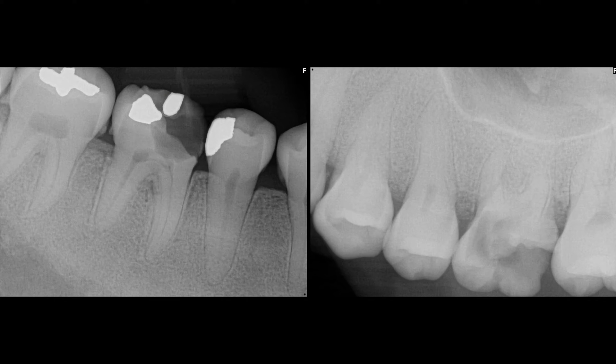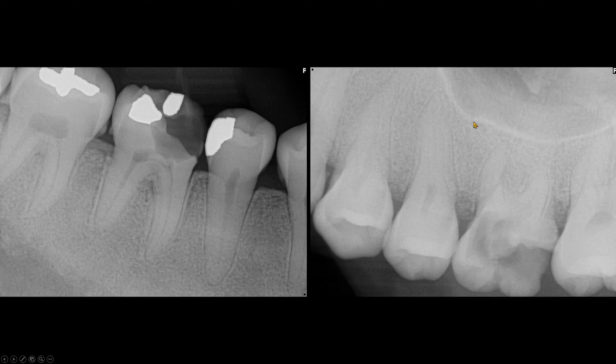In some patients with renal osteodystrophy, the sinus floor may be thin. In our patient, the sinus floor is well corticated.